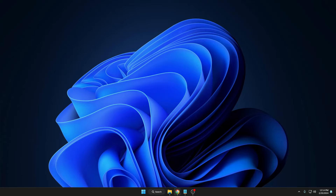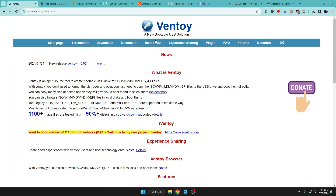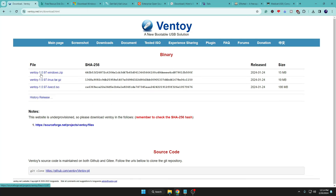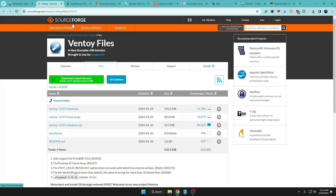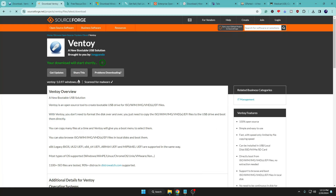Come to the Ventoy website and click on Download. Then click on Ventoy 1.0.97 Windows ZIP, which will take you to the SourceForge page. Here you have to click on Download Latest Version and your download will start quickly — it's around 15.9 MB.